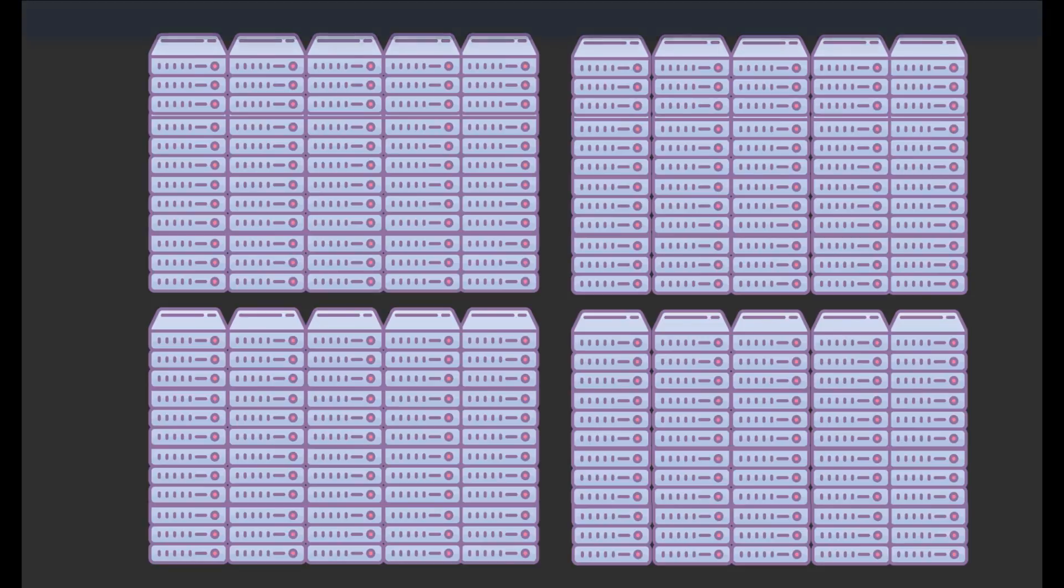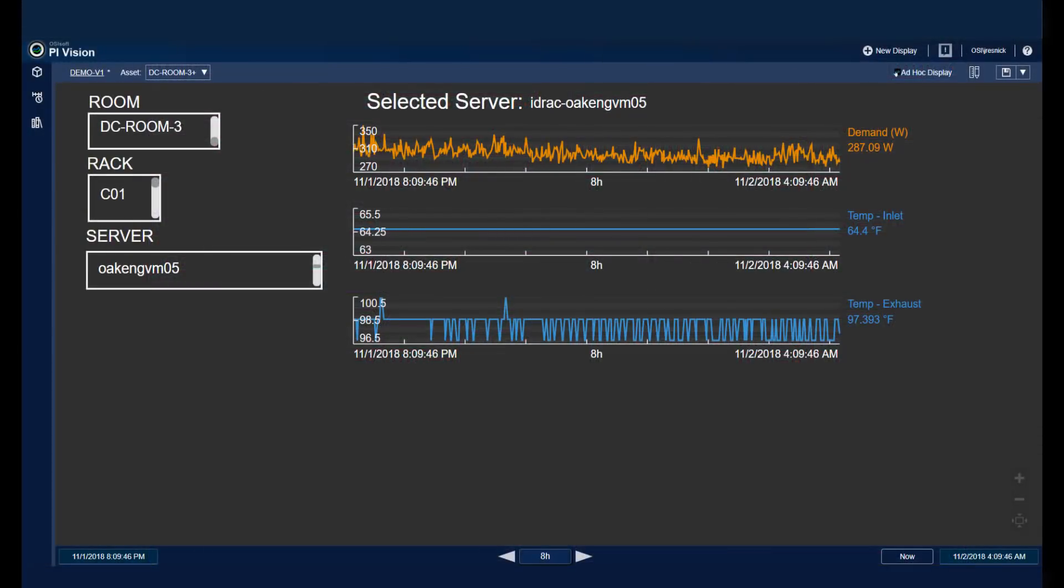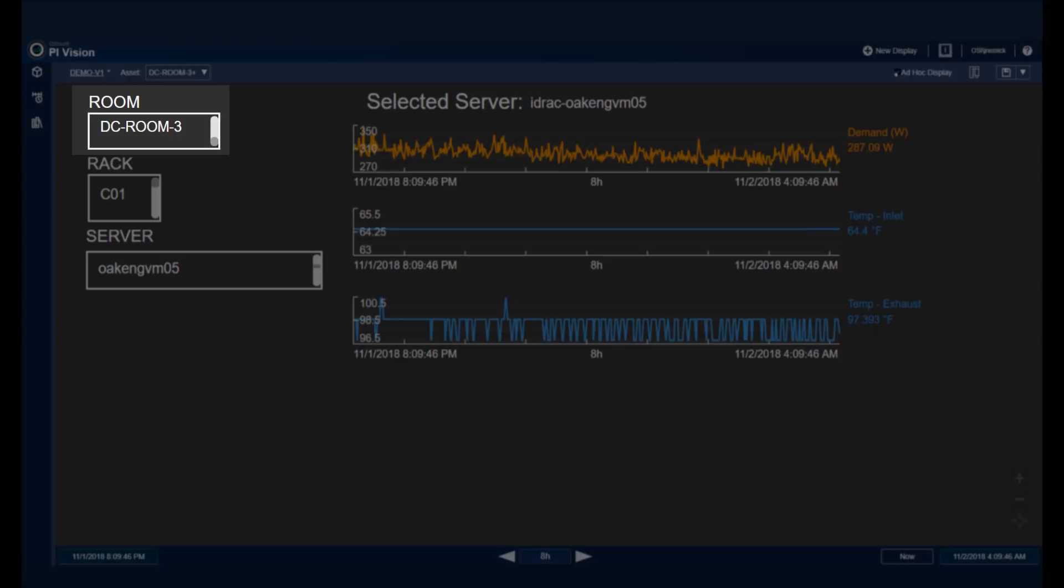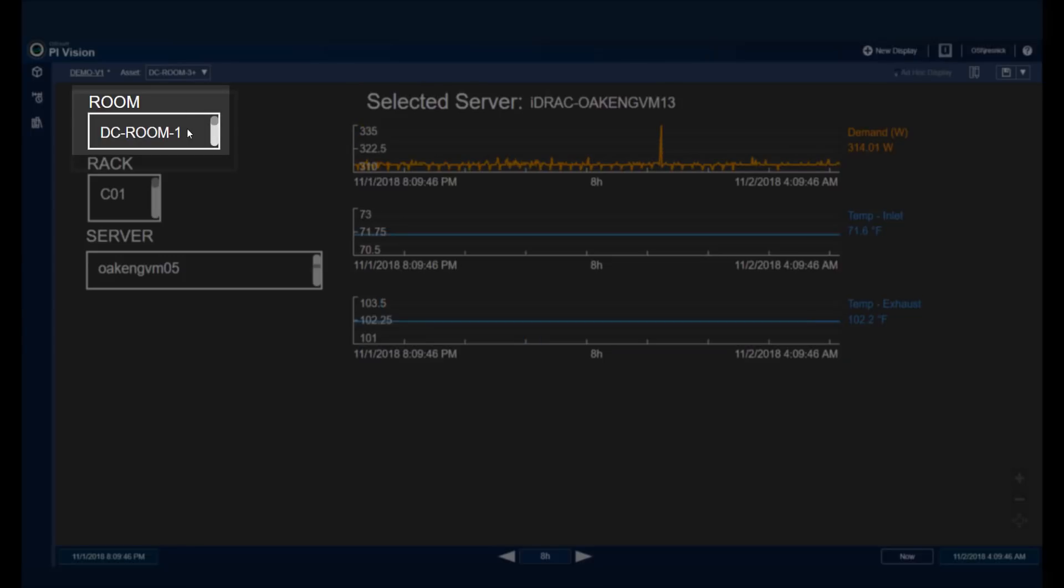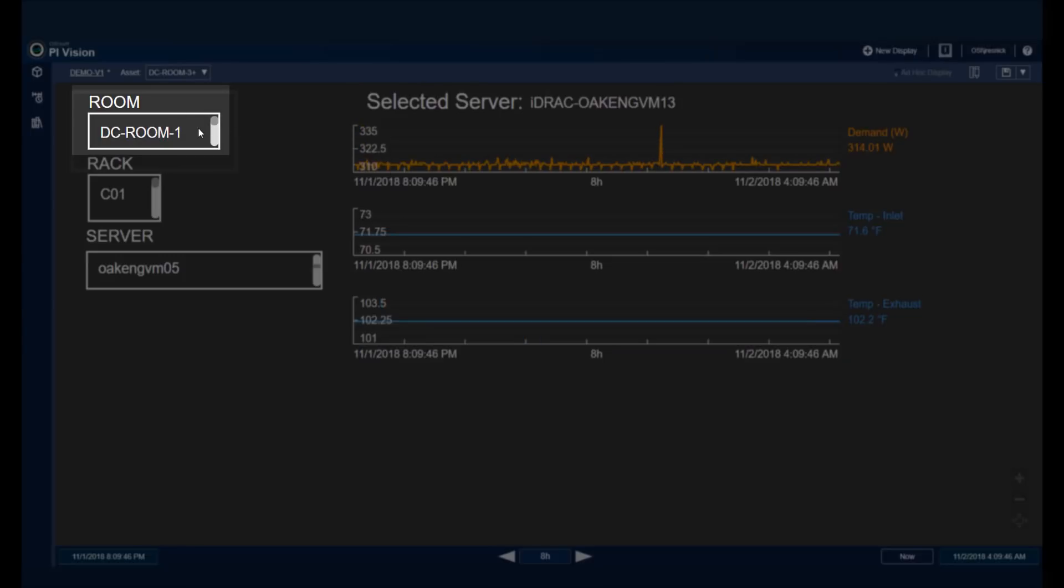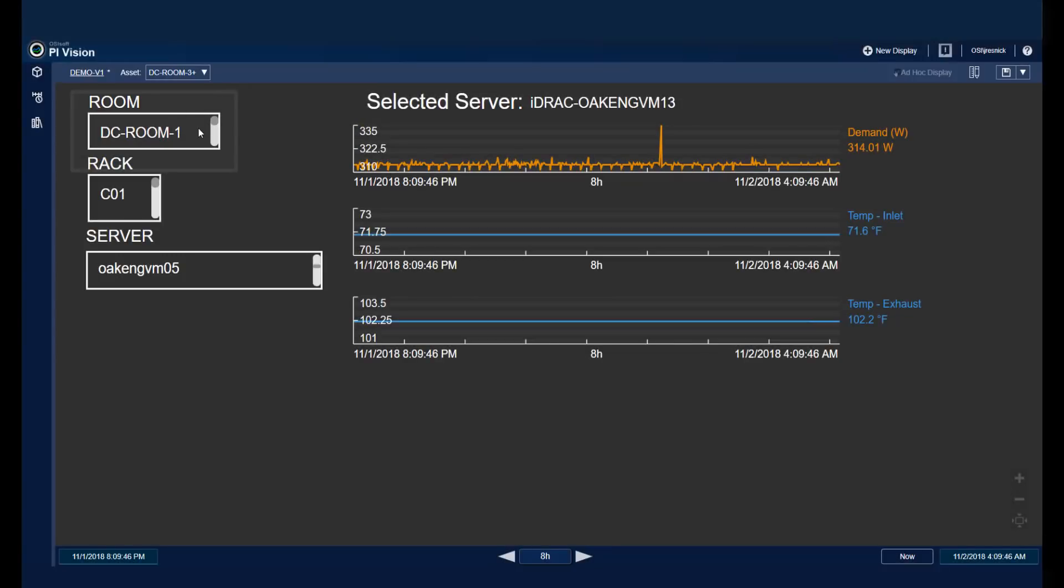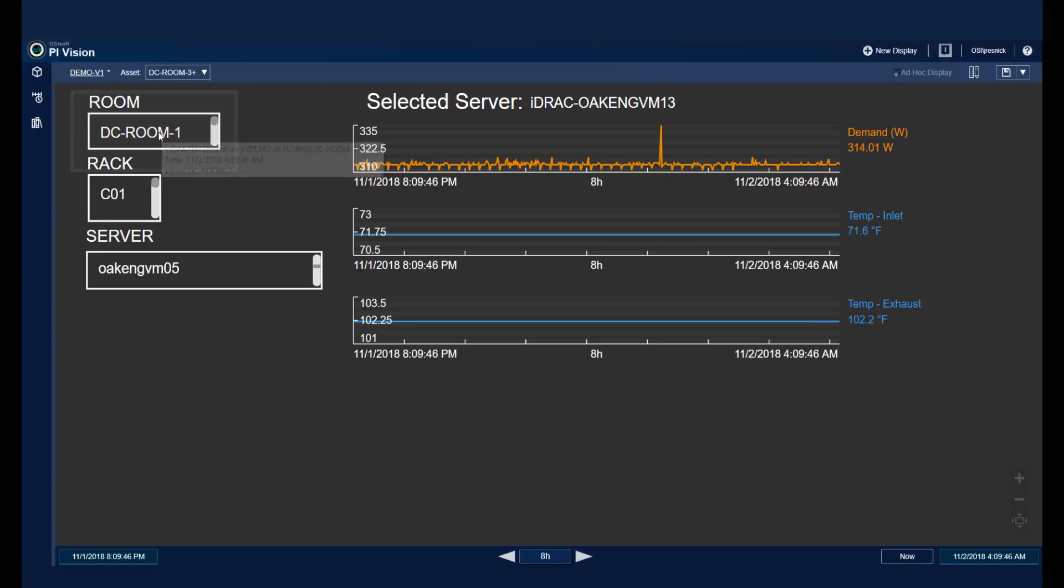Going back to Pi Vision, I can see that I have a filter at the top called Room. I can scroll through, and you can see that I have a scroll bar to the right. And if I'm in DC Room 1, I'll double click. This may take a second to update the display, because it has to go back and communicate with AF to make sure that it's pulling in all the right options.